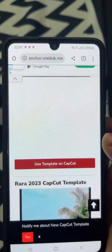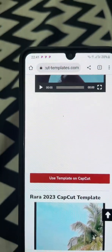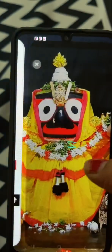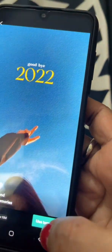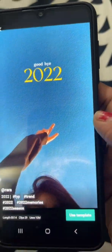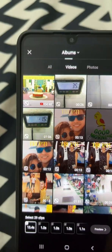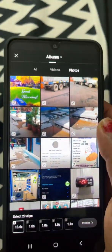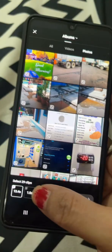We will click Use Template, and then we will go to Photos. We need 29 clips in total.